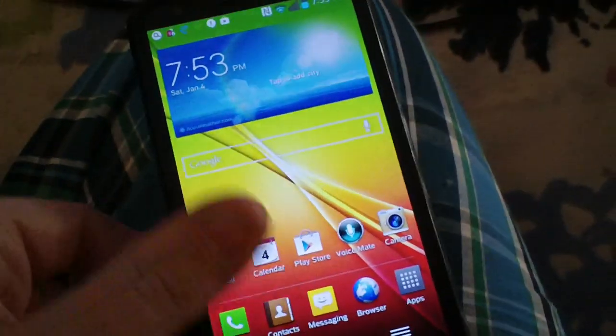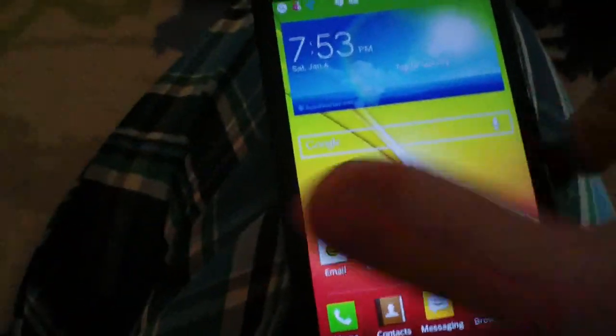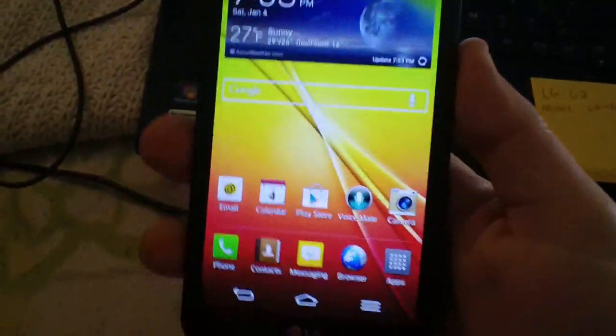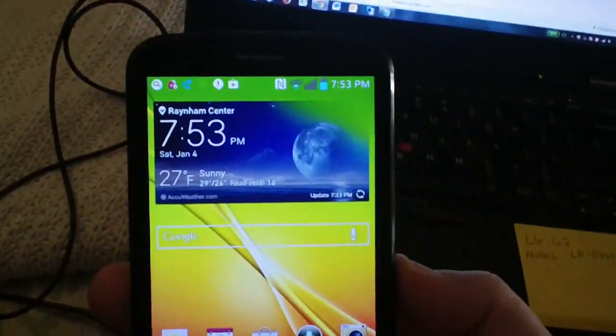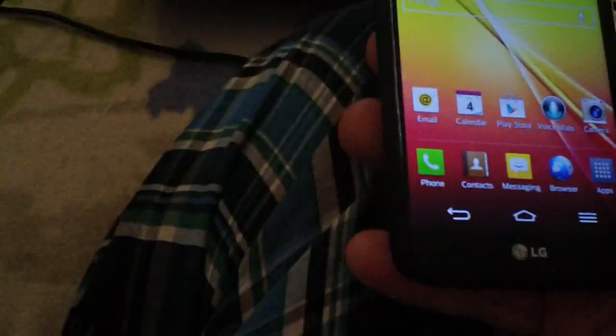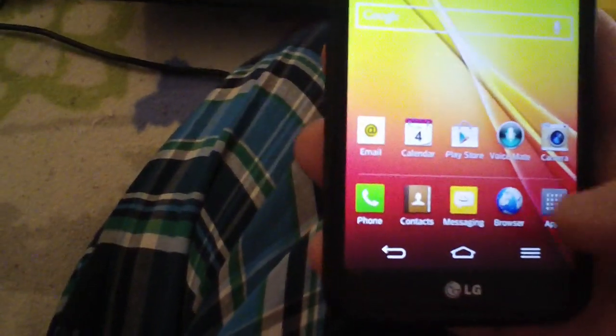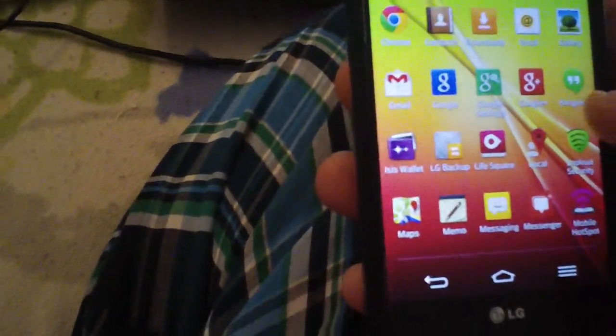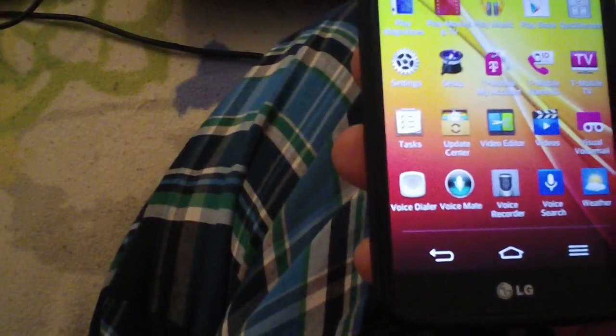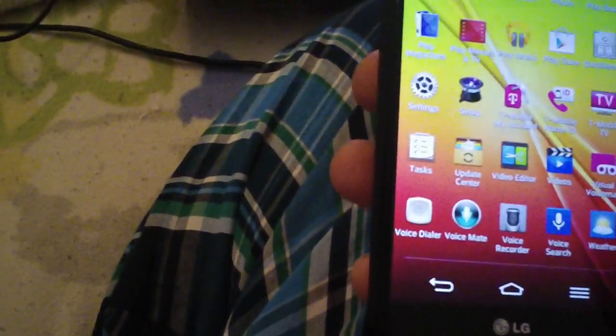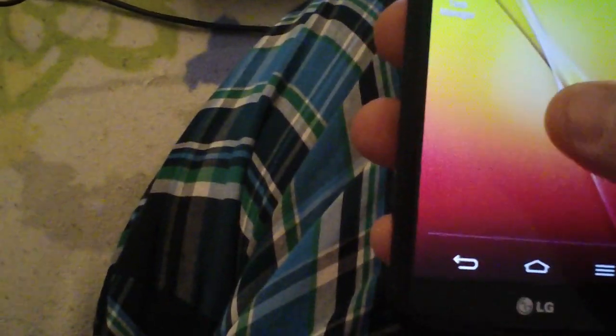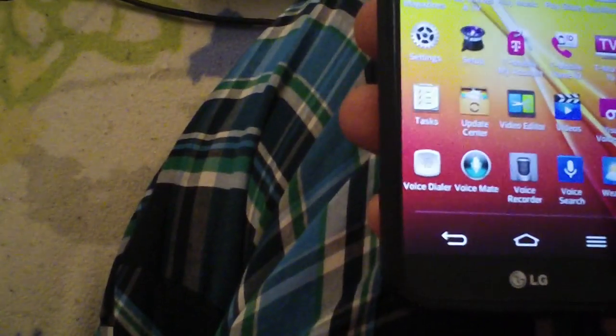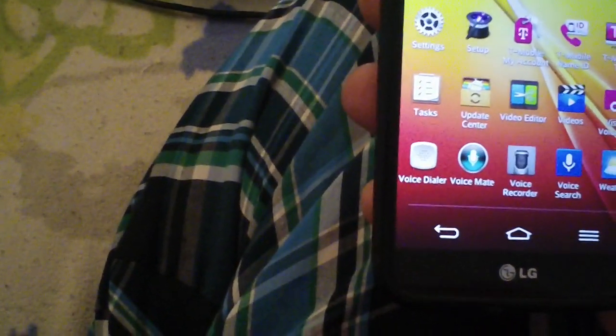There it is, LG G2 restored to factory. It's almost definitely unrooted I would imagine. If it still had root I would be shocked, like completely shocked. Yeah, I'm not seeing any super user or SU or anything.